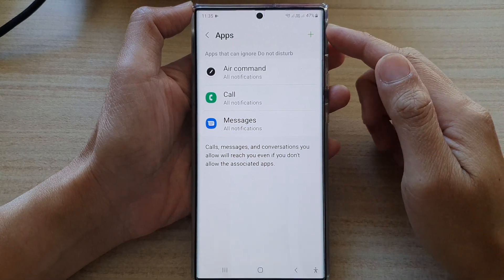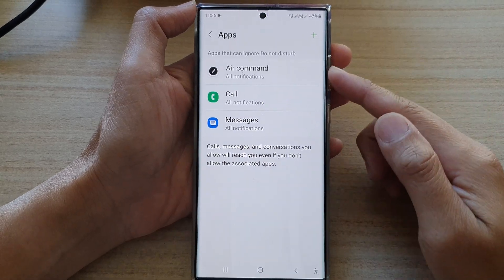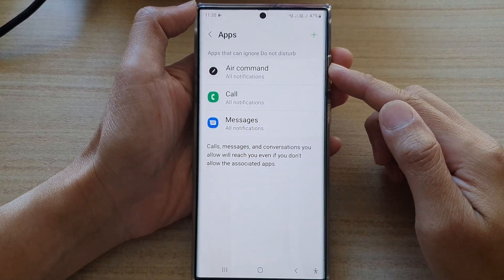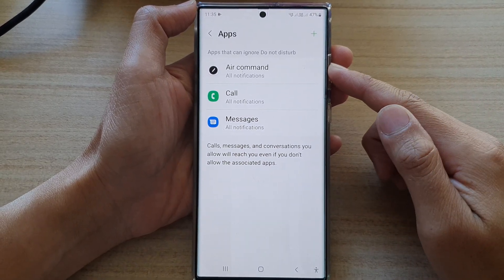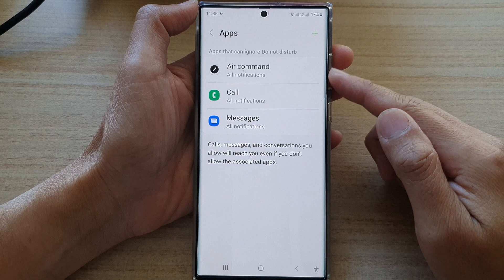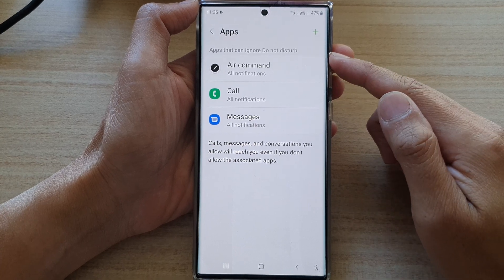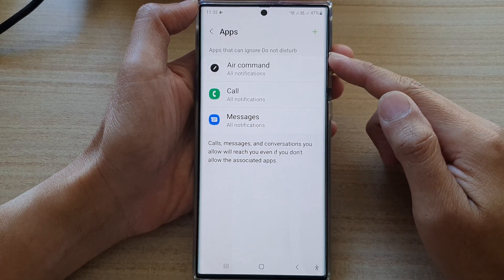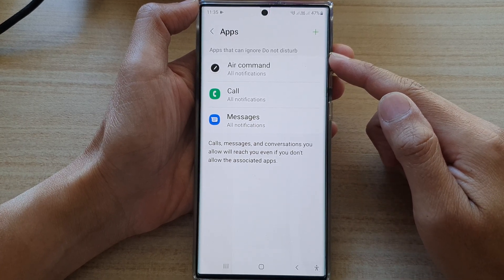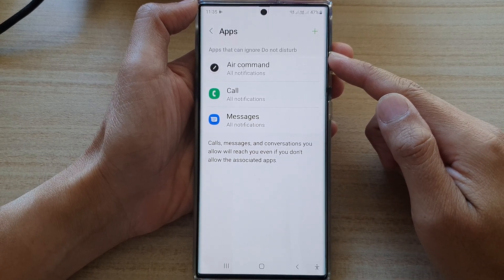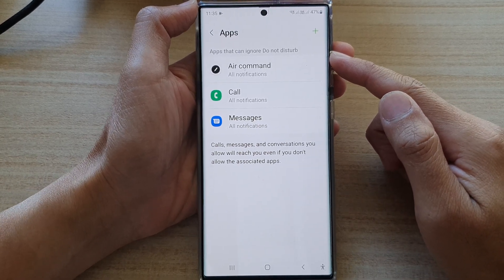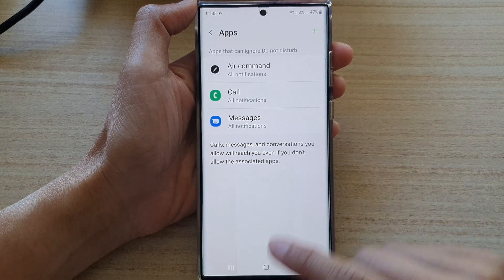Hey guys, in this video we're going to take a look at how you can remove apps from the Do Not Disturb Exception list on the Samsung Galaxy S22 series.